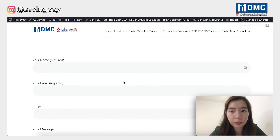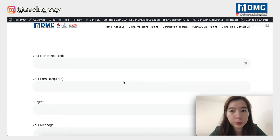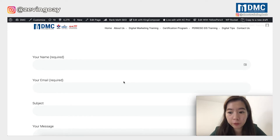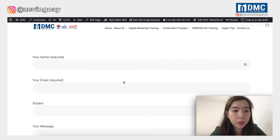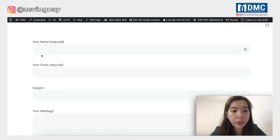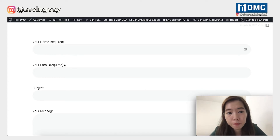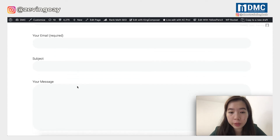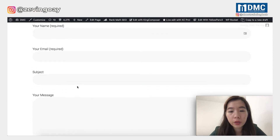This is a demo contact form. So currently I'm using my website to show you guys. The very basic contact form that we'll be looking at — the default version — you will have the name, your email, subject, and also your message.